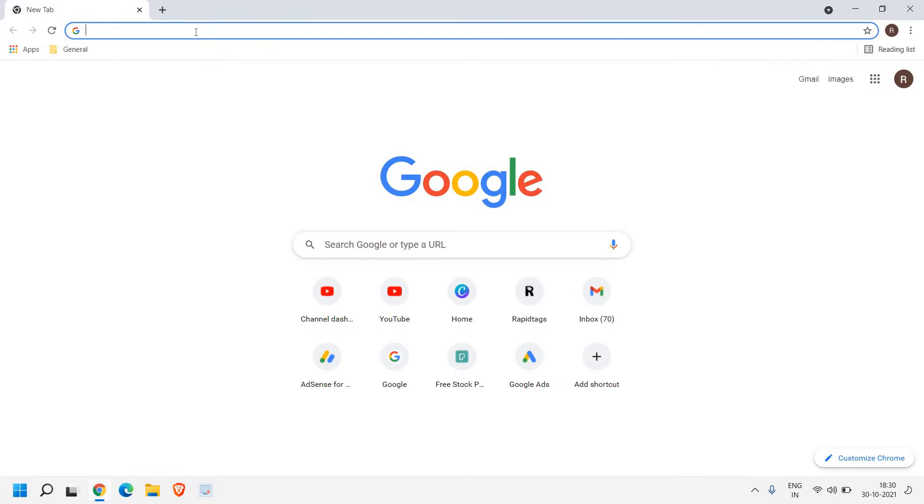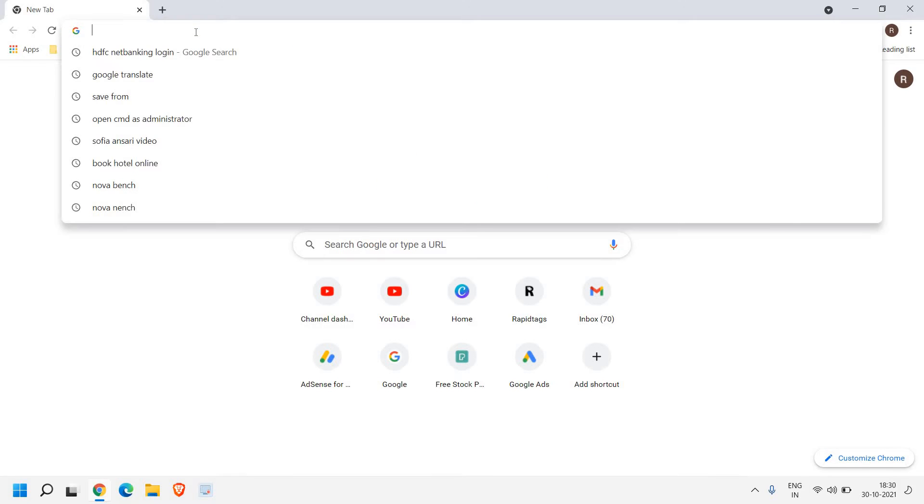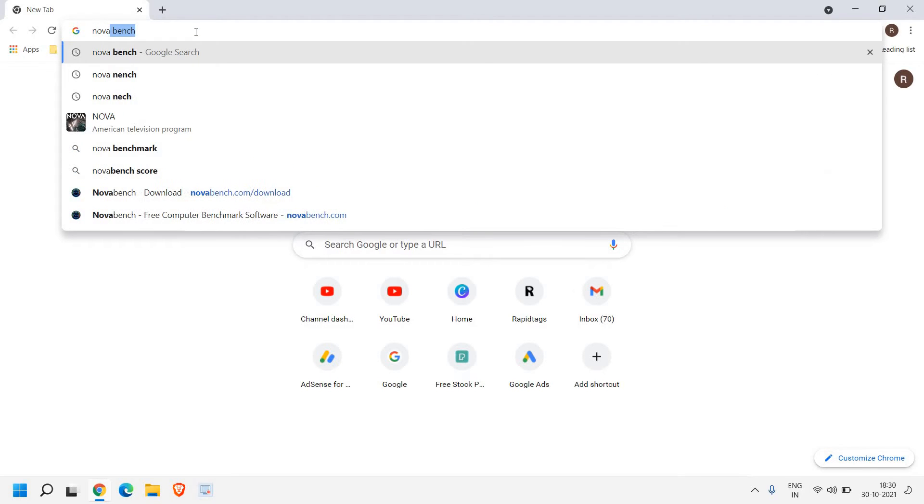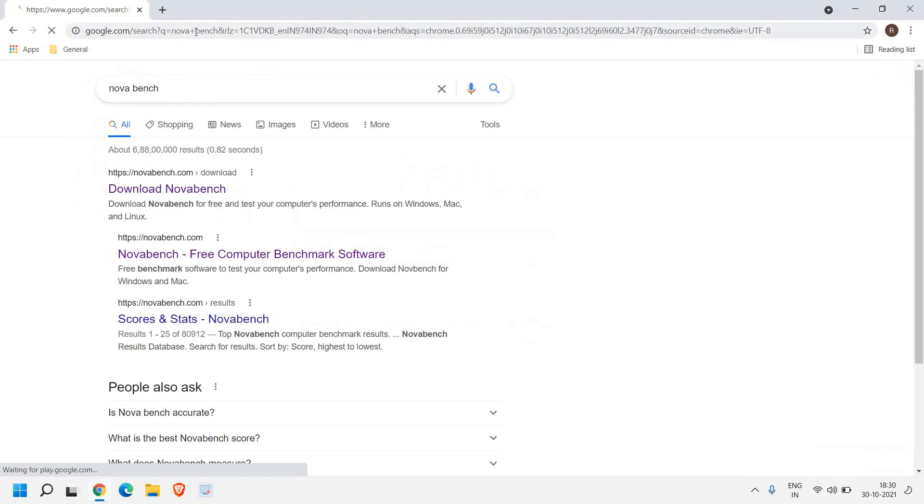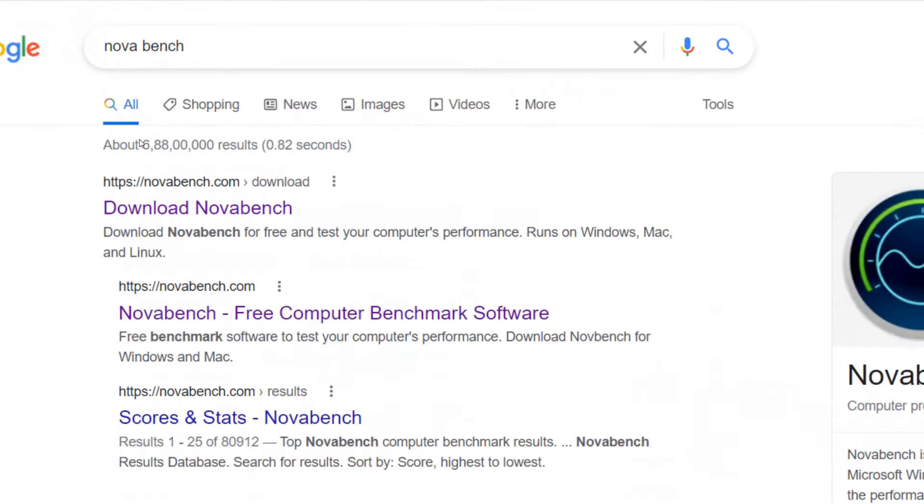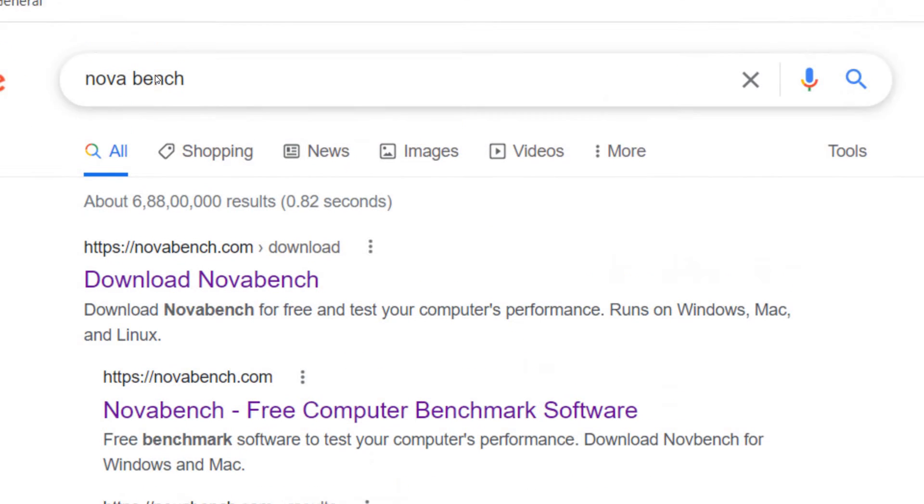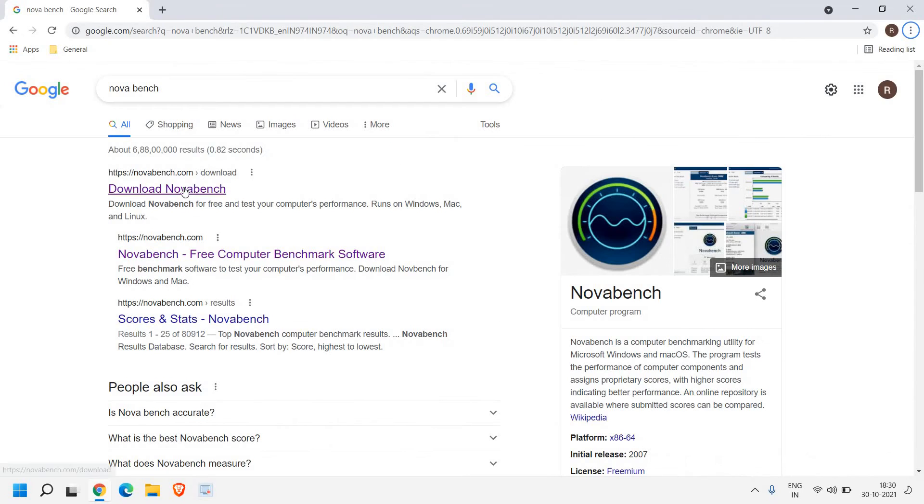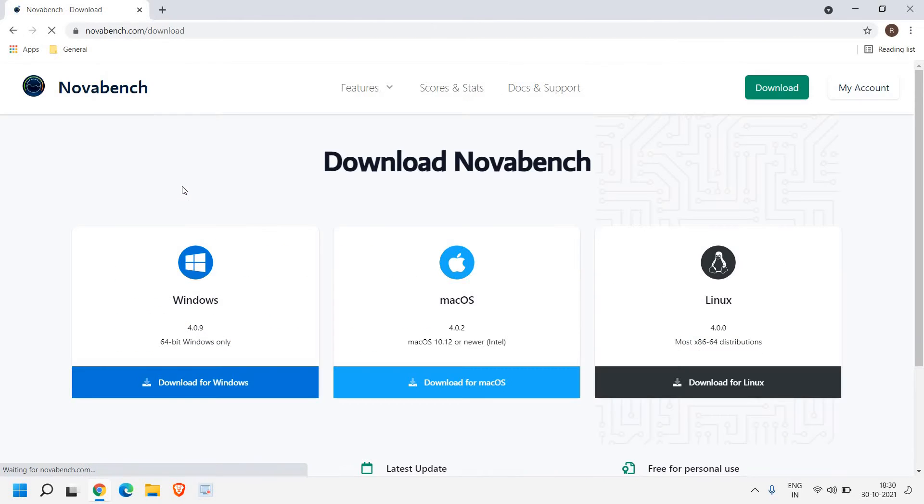I'll just maximize it and at the very top in the address bar type 'nova space bench'. Once you type nova space bench you will get a result novabench.com. I'll just click on that and here